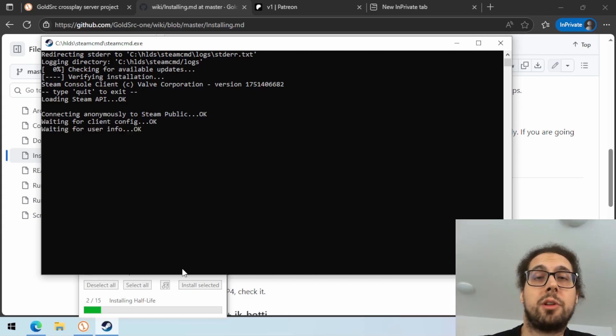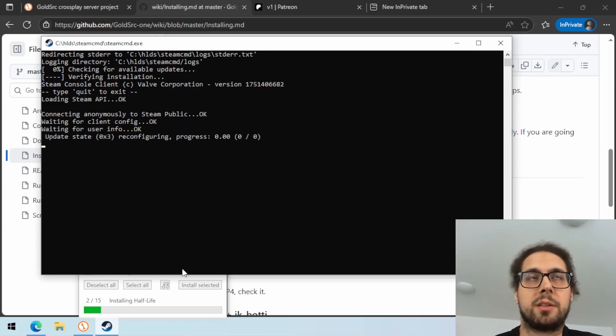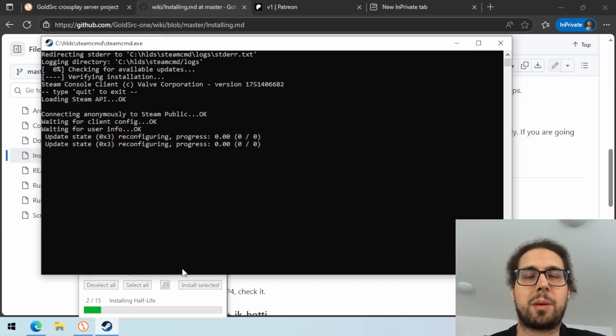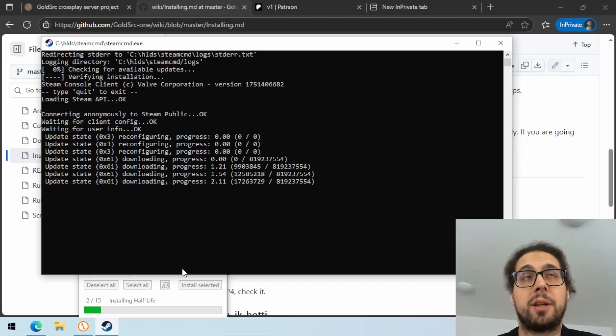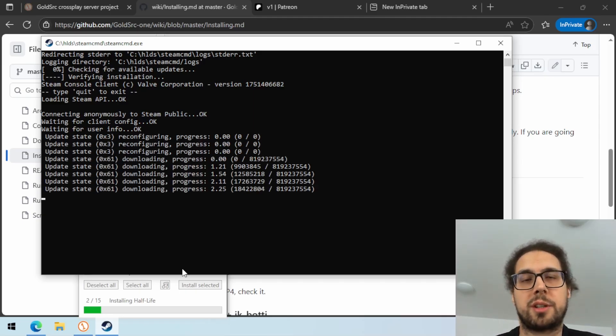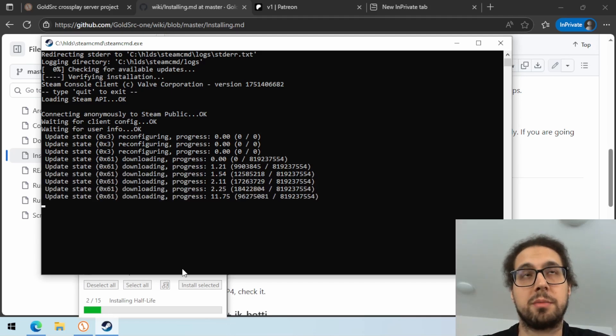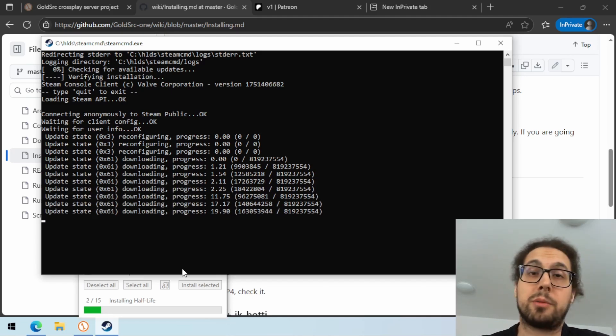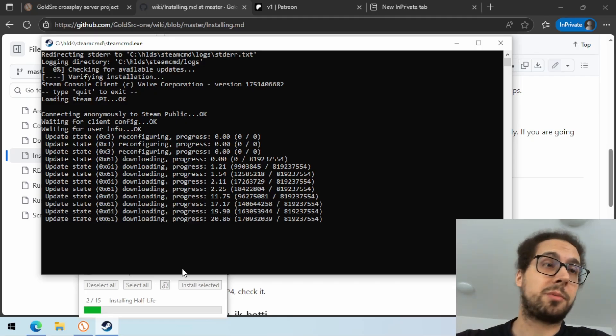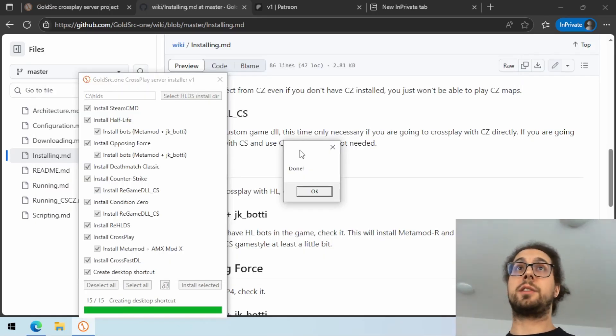This installer right now will install pretty much the same thing that is running on the public server right now. You will not be able to play single player with it, or Team Fortress Classic, or the Day of Defeat yet. It's still in the working. Don't worry, it will come one day. It just needs more polishing.